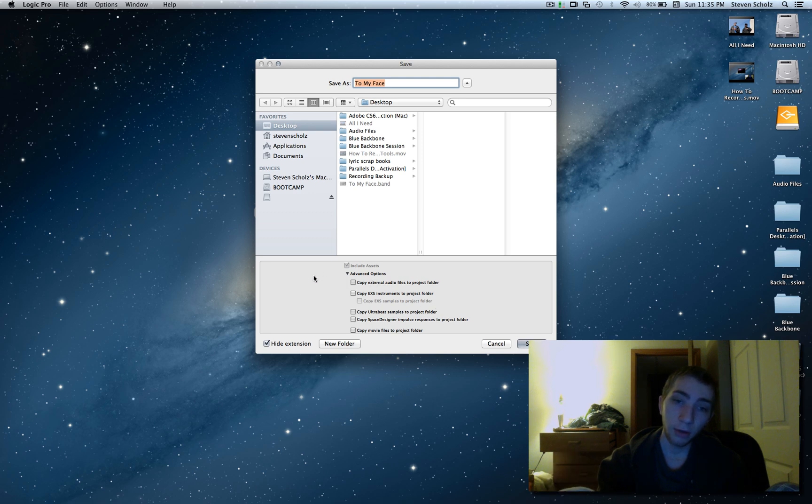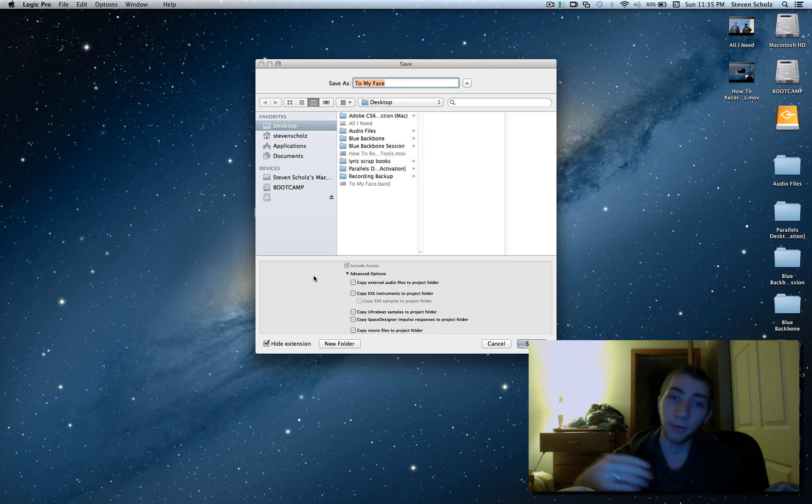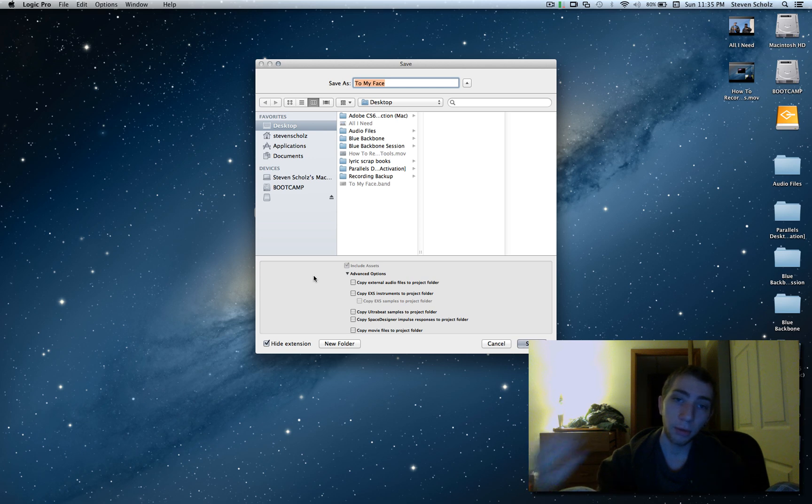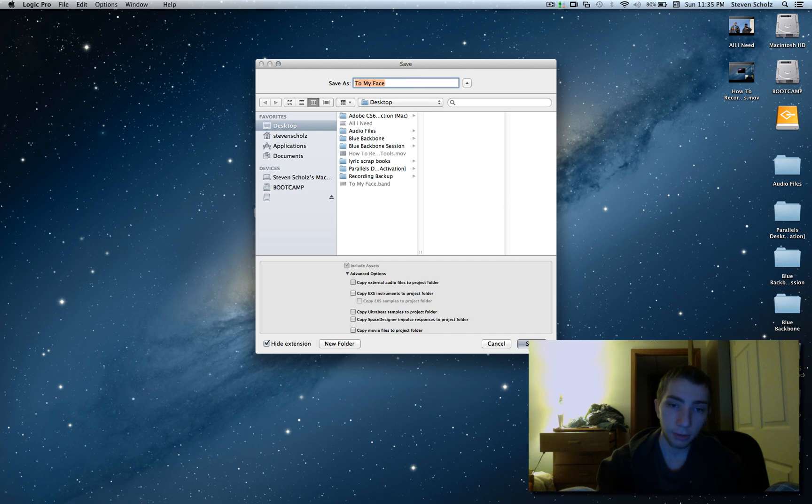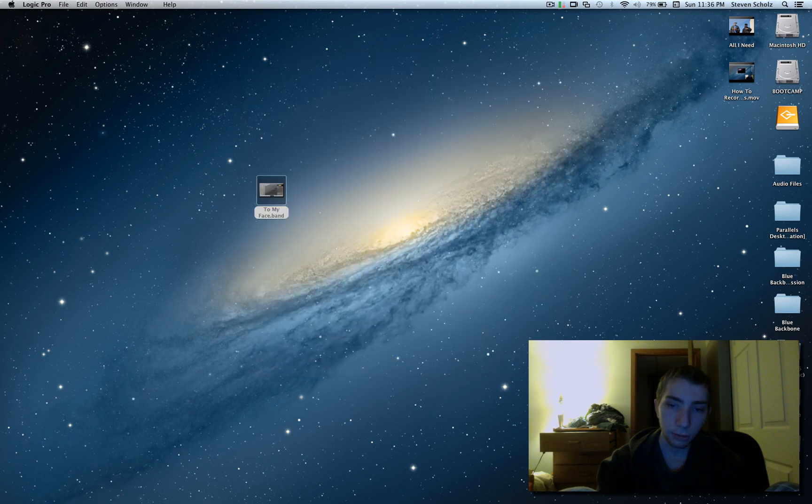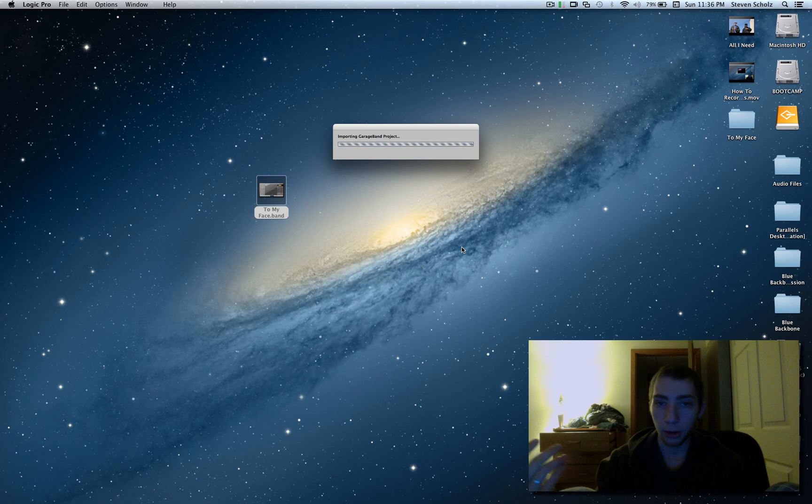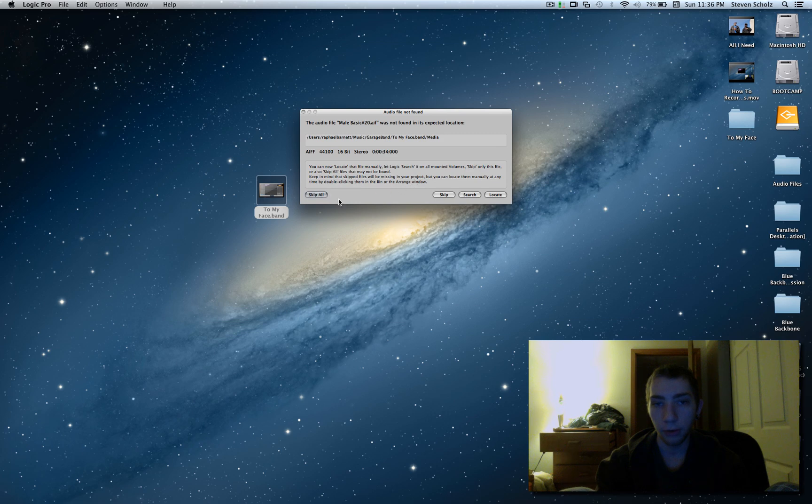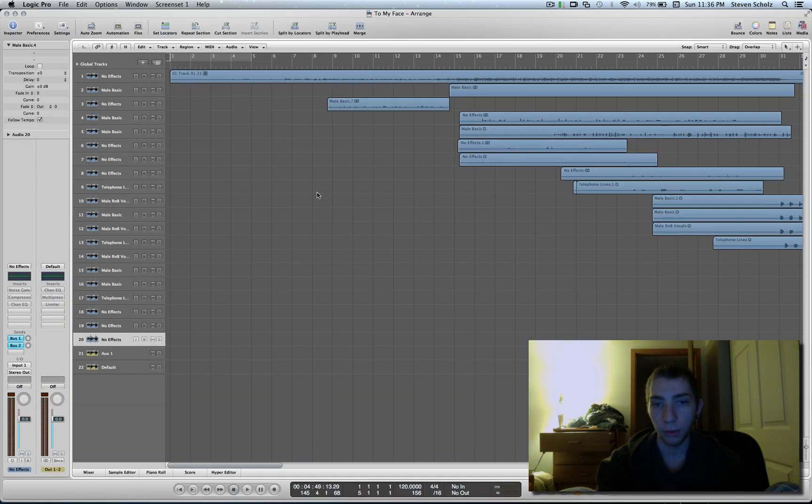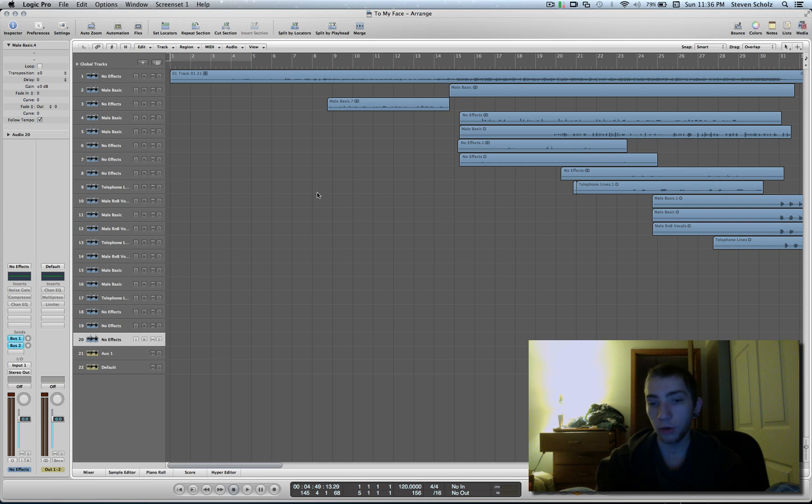Don't really have to worry about these advanced options here unless you know what they are. When you have the Include Assets checked, you're going to import all the stuff that you want - all the plugins, the audio files, the automation, the settings, all that good stuff. So I'm just going to save it on the desktop. One of these files is kind of weird so it's not going to work, but you shouldn't get this. But if you do, you should probably know what's going on if you're getting a weird file or something.